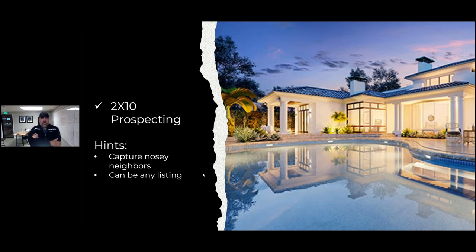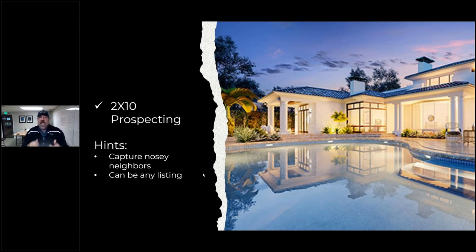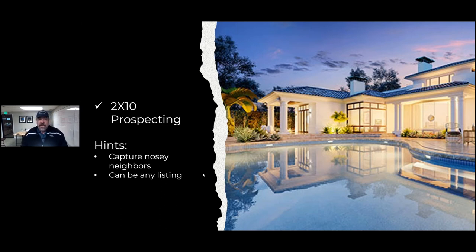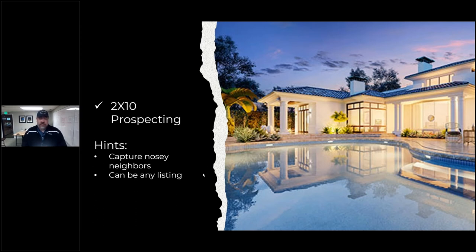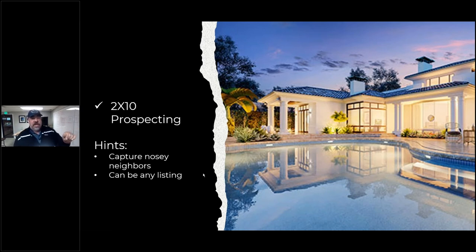There's something I created called two-by-ten prospecting: two sides of the road, five houses in either direction — that's ten houses. Find a listing and prospect to the neighbors on both sides of the road. What you're trying to capture is the nosy neighbor — 'Bob and Mary are selling their house next door, maybe we should think about it.' And it doesn't have to be just your listing; it could be any active listing right now. There's no rule that says you can't talk to the house next to another agent's listing.